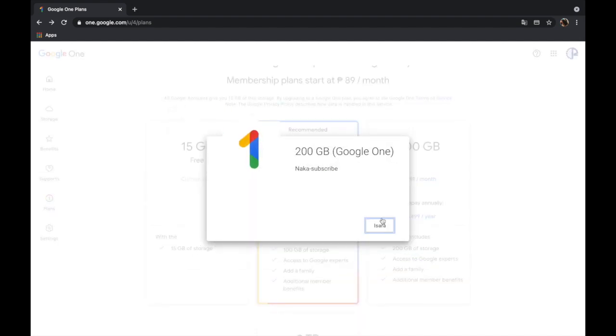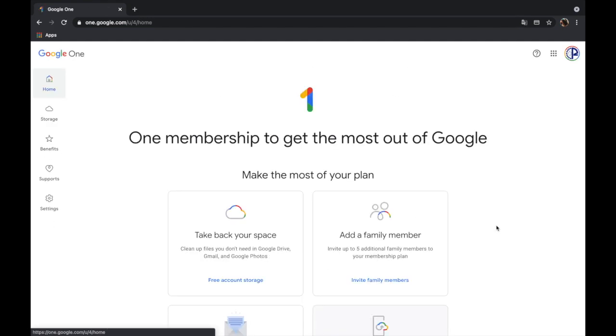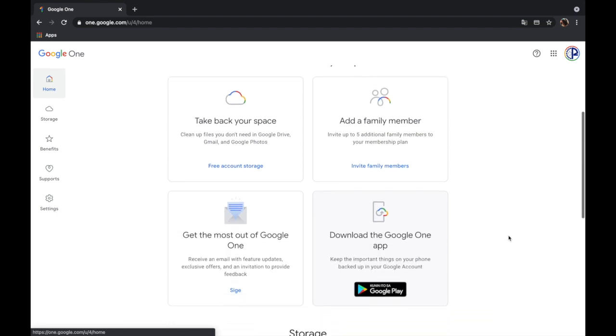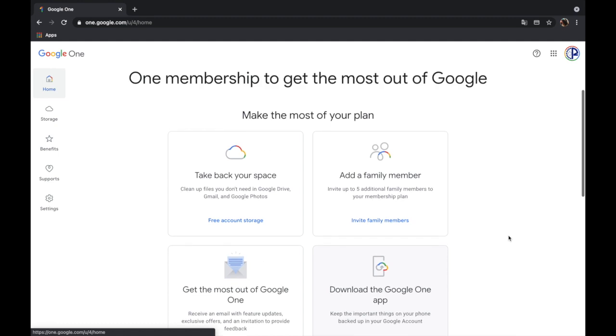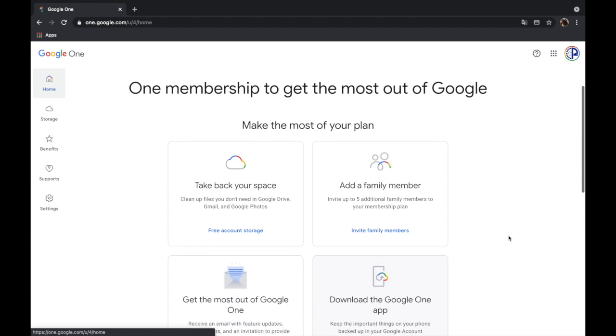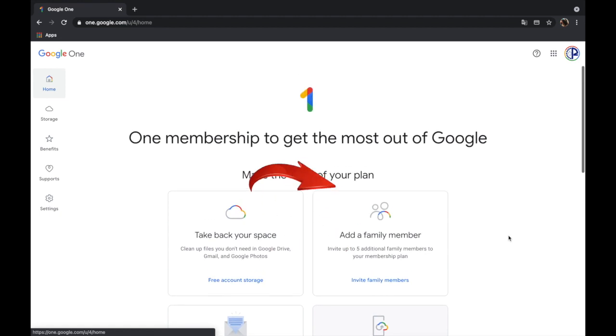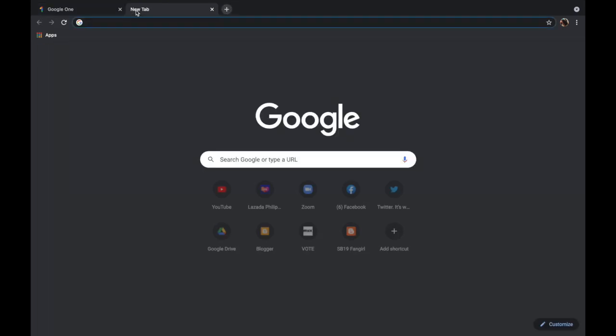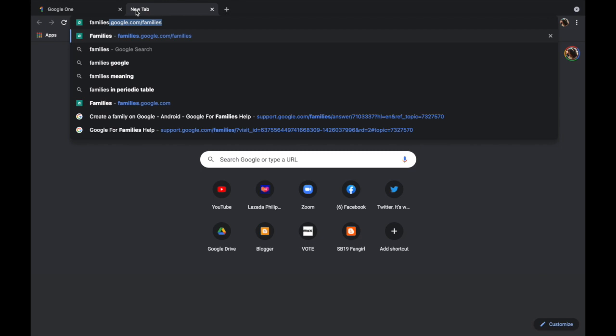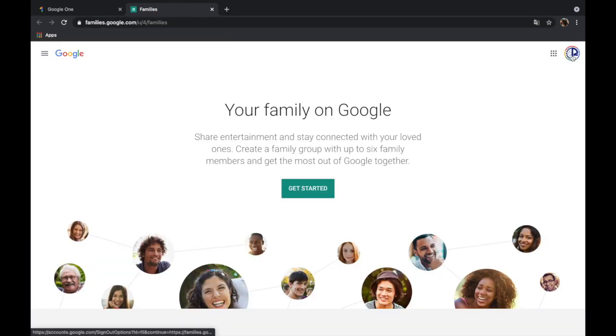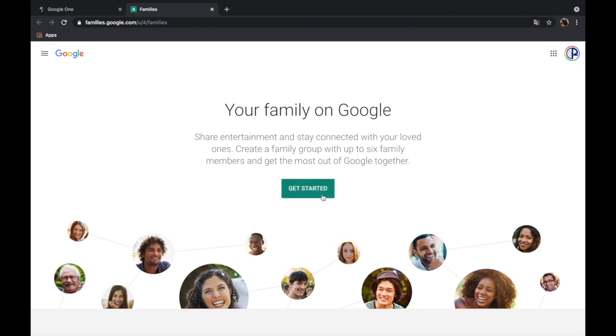And then this means close, sorry it turned into Filipino. Okay, so now I am subscribed to the 200 gig plan of Google One and now I have the option to add a family member or invite family members. I can also go to families.google.com and then here just click get started.